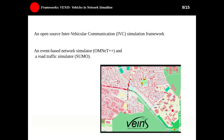The next framework is Veins, which is an open source inter-vehicular communication simulation framework composed of an event-based network simulator and a road traffic simulator using co-simulation.